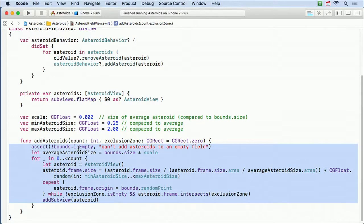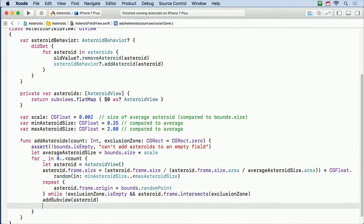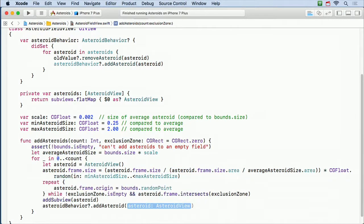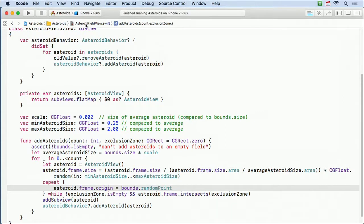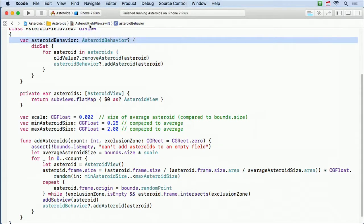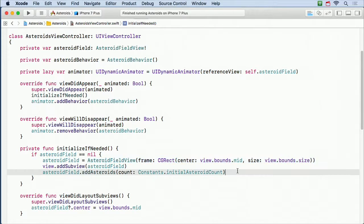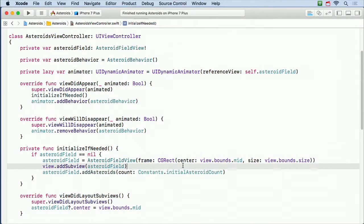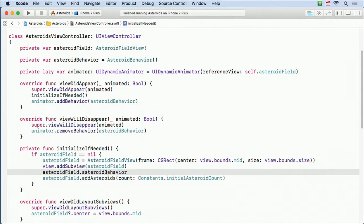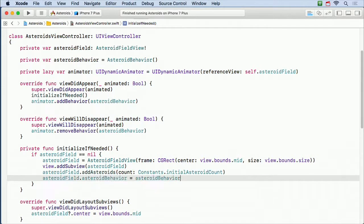The other thing we probably wanna do is when we add a new asteroid, if we have our AsteroidBehavior set, let's go ahead and add this asteroid to the behavior right then. So in addAsteroids I'll call asteroidBehavior?.addAsteroid(asteroid). You can set the behavior before or after you add the asteroids, it'll work either way. So now we need to set that from our controller — asteroidField.asteroidBehavior = asteroidBehavior. Now we're all completely set up — we have this custom behavior with all the asteroids added to it, added to an animator. All we need to do now is implement our behavior.